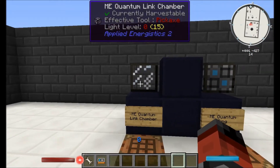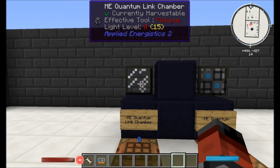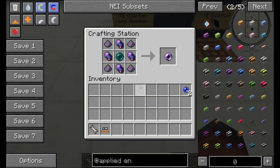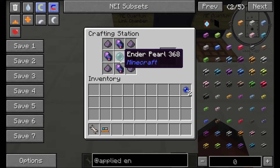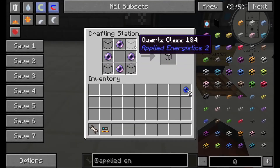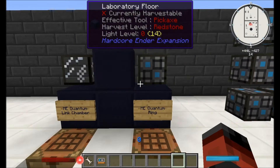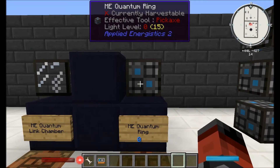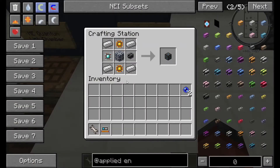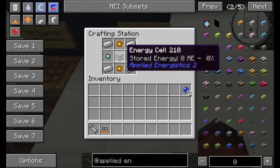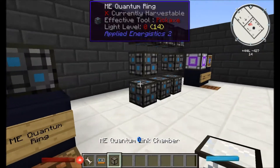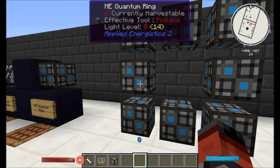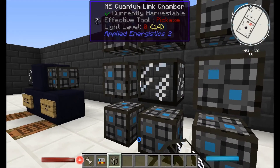To start with the ME quantum link chamber, you're going to need two of them. First you're going to have to make some Fluix pearls — that's just Fluix dust ground down with ender pearls. Then four of these with four quartz glass will give you one quantum link chamber. The quantum ring though is going to be expensive — you're going to need 16 of them, and they require larger processors, engineering processors, dense cable, and energy cells.